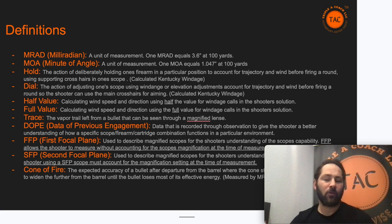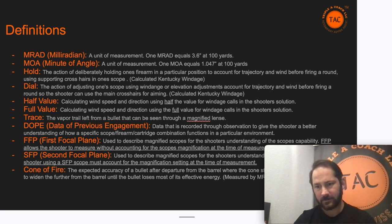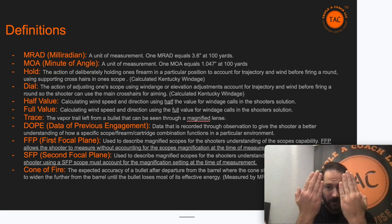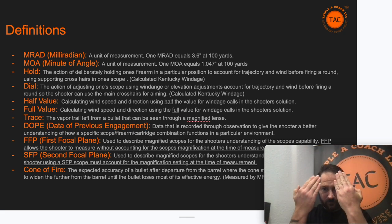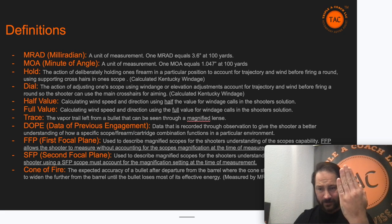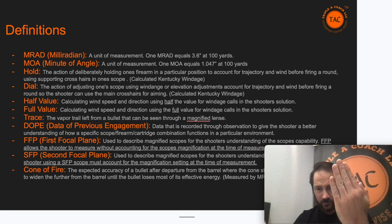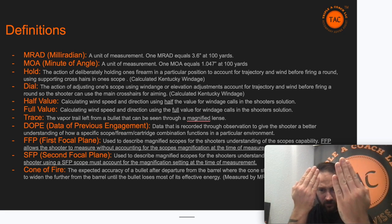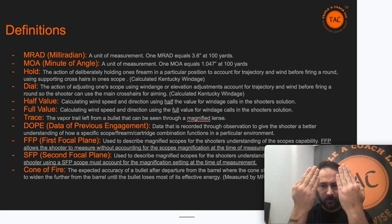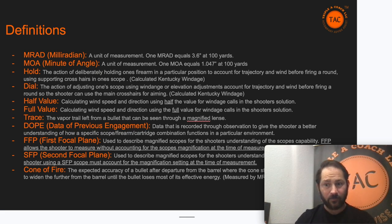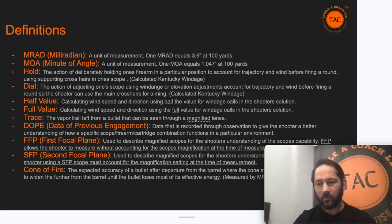First focal plane versus second focal plane: on a first focal plane scope, your target and your reticle stay the same size whether you zoom in or out. On a second focal plane scope, your target gets bigger and smaller as you zoom, but your reticle stays the same. This matters when making corrections or estimating size or distance — on a second focal plane scope, put it on full power when doing any estimation or adjustment.